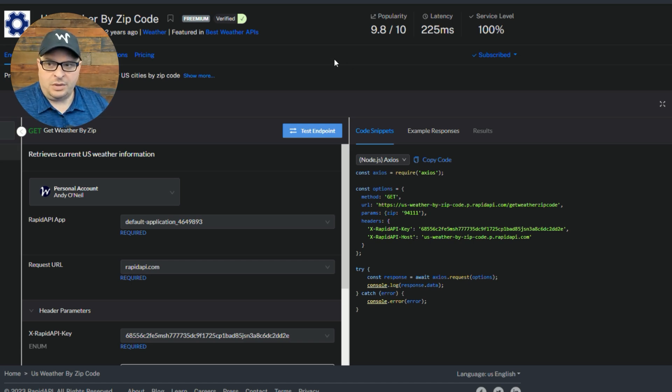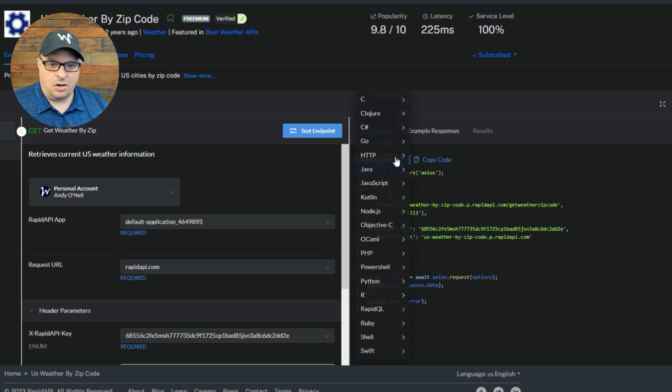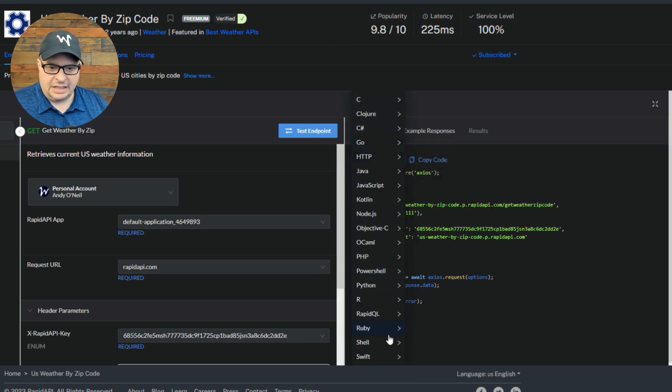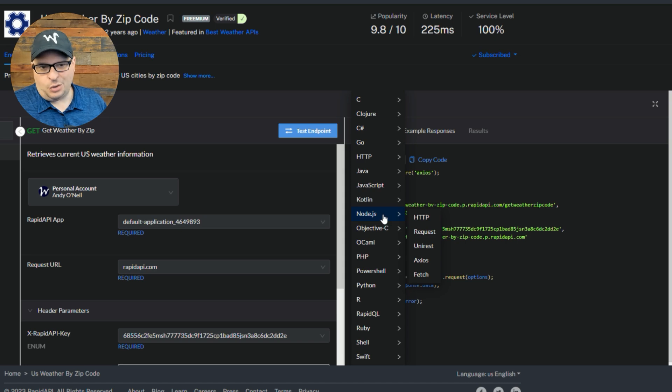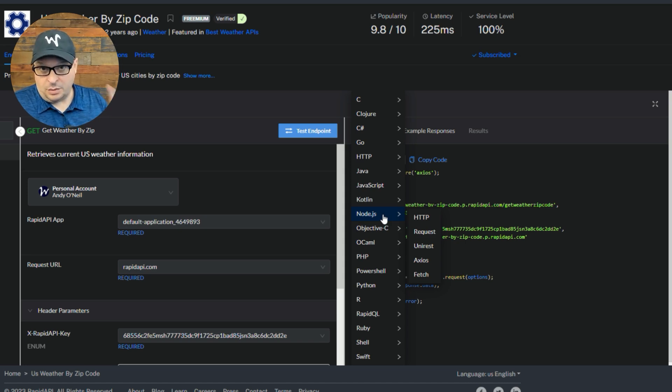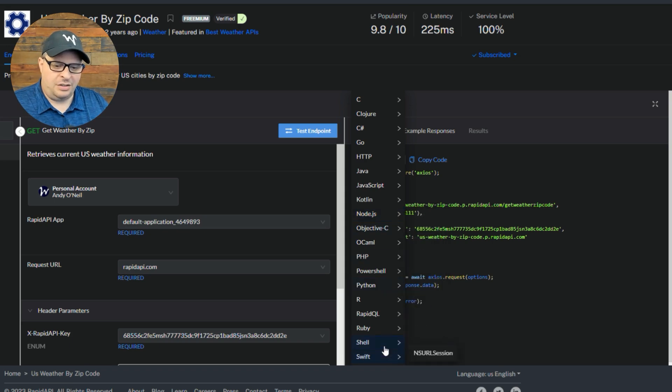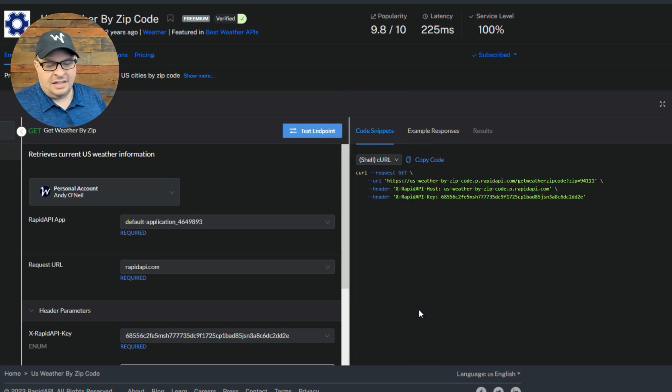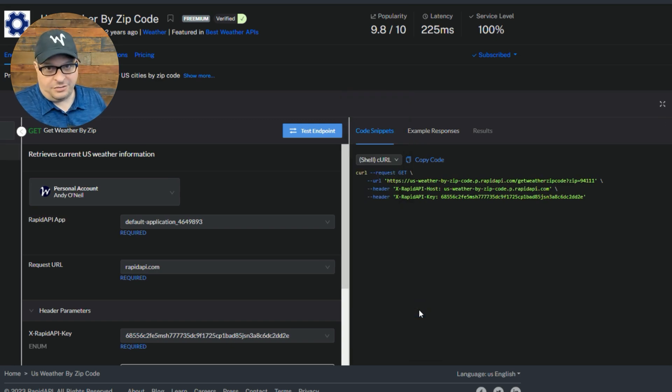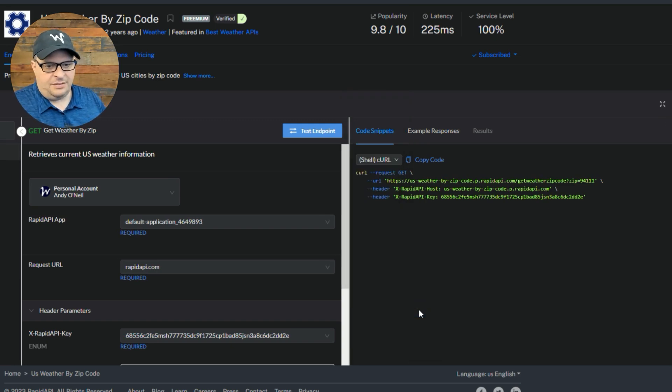And what RAPID API does, it has all these different languages, all these different code snippets or examples that you can work from. We really only want curl. So if you go down here to shell and then curl, some APIs show you this by default, which is really handy. But if it doesn't look like this, if it doesn't say curl right here,